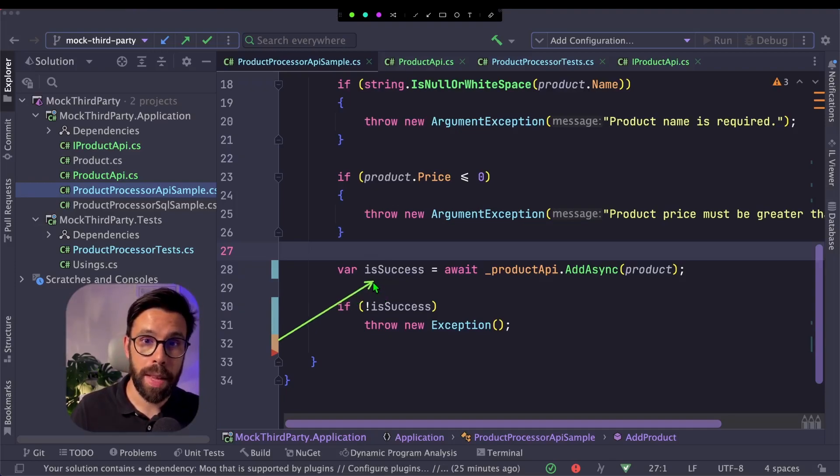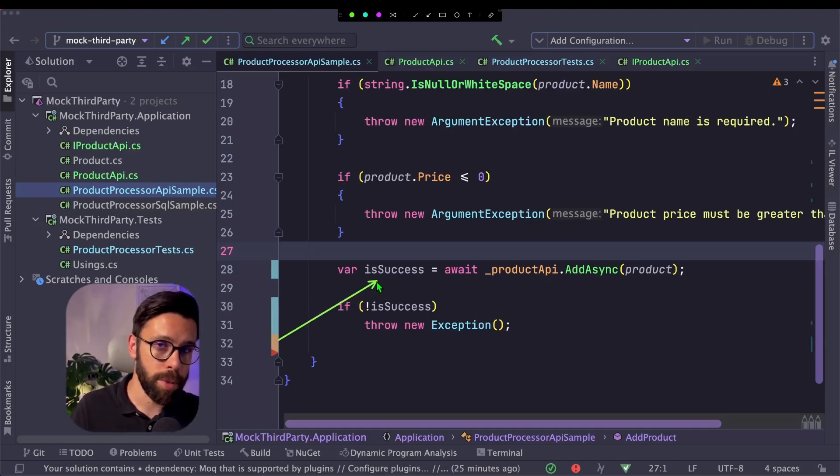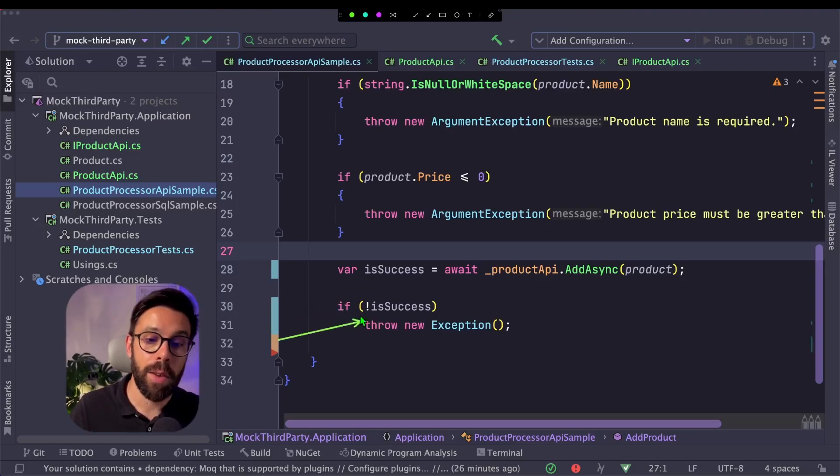Since now that contract is returning a true or false, if it was successful or not. And in the past, this method used to throw an exception. If there was a problem, let's say that I would return here an exception.